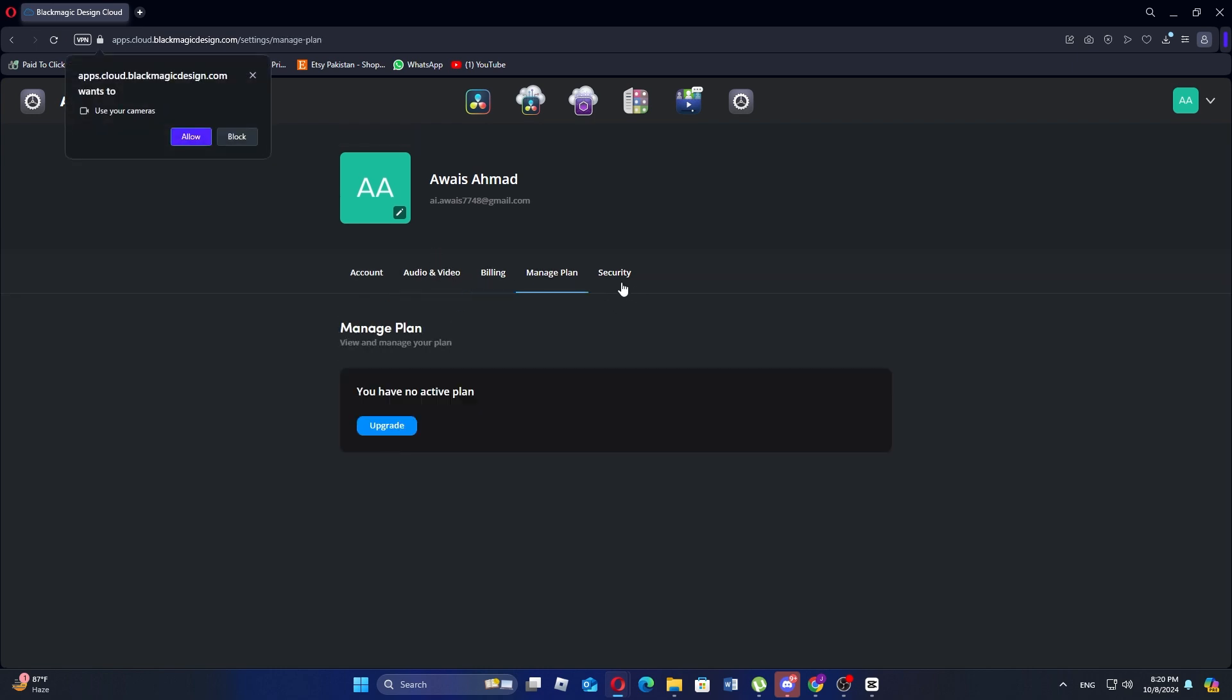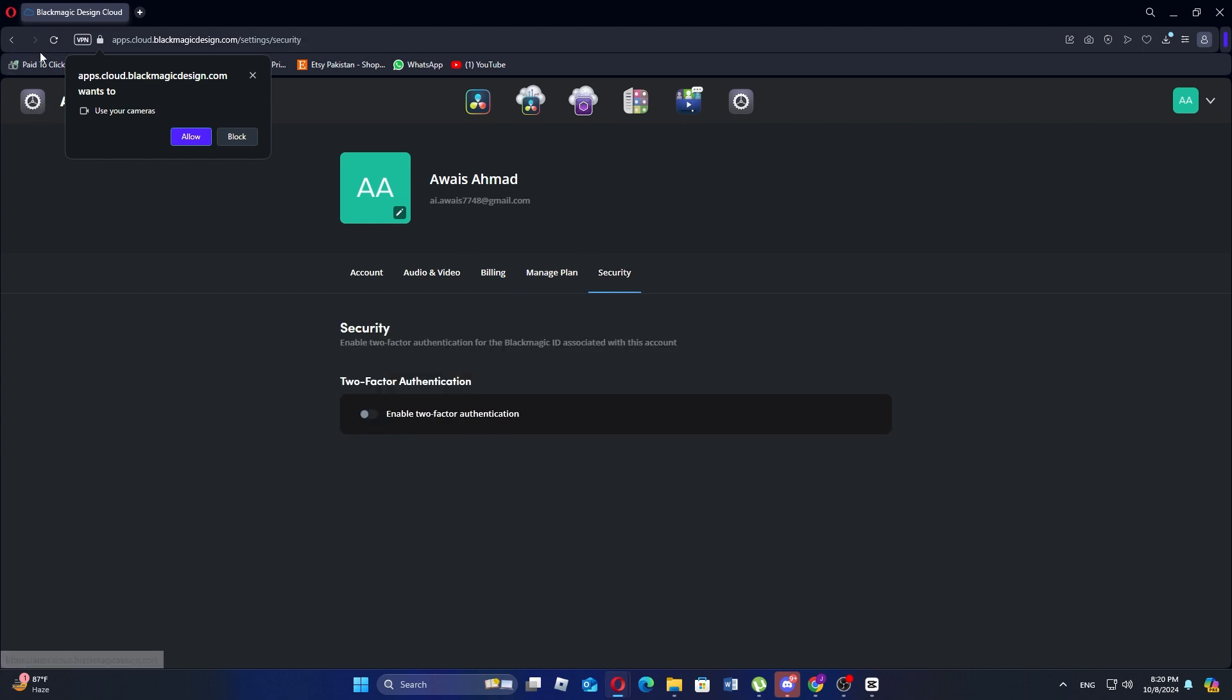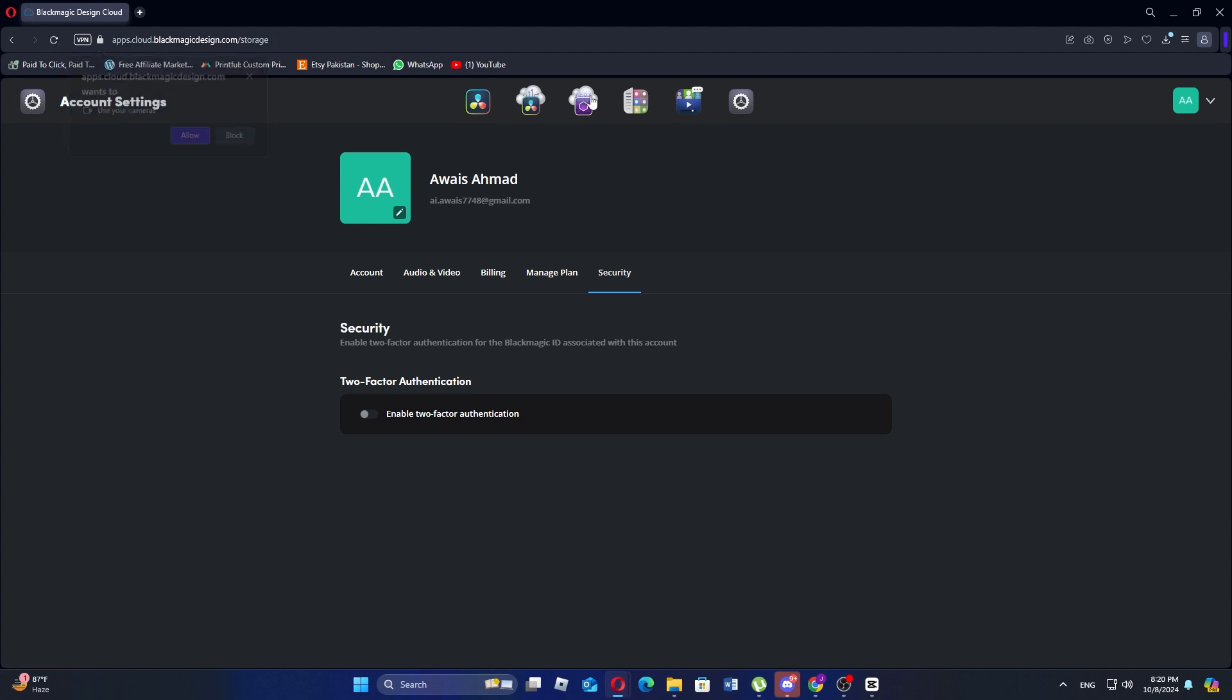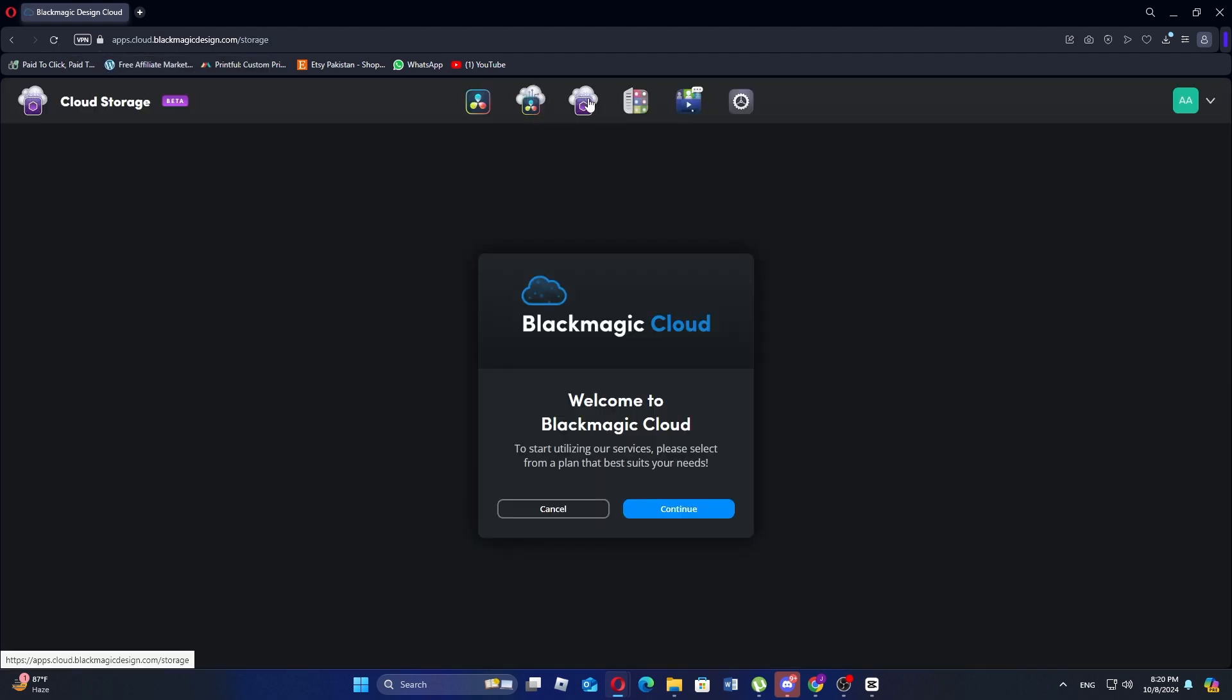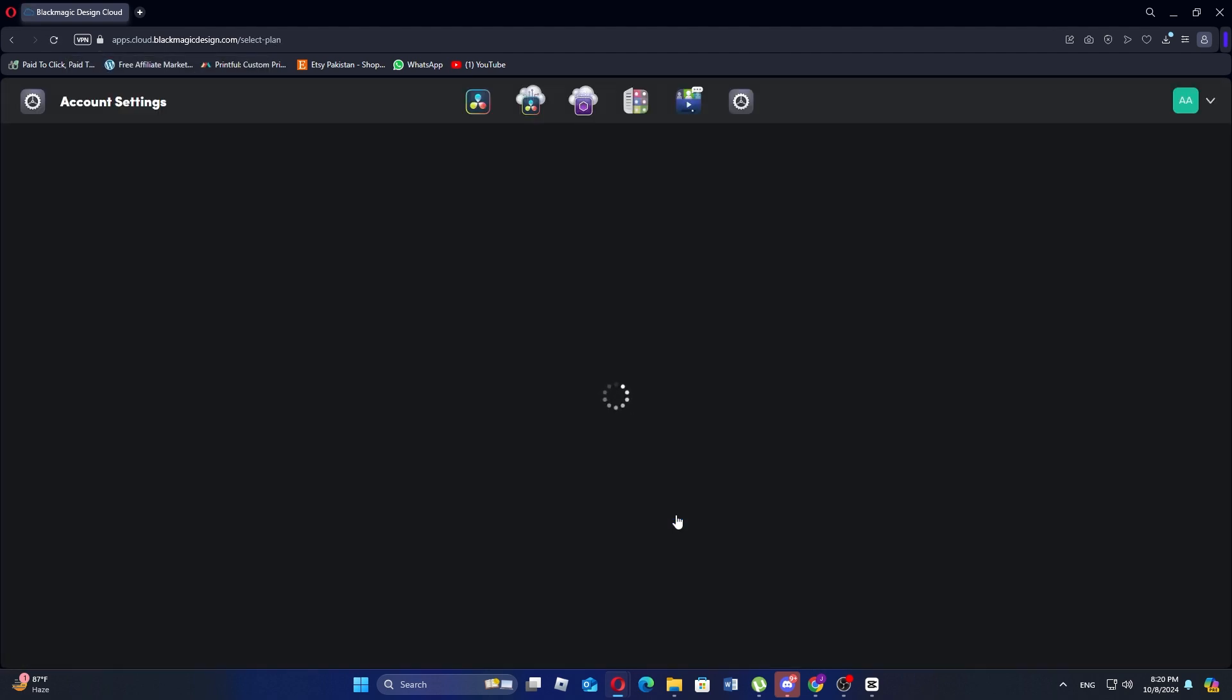Now you and your team can collaborate in real time on DaVinci Resolve using Blackmagic cloud. Each person can access and work on the same project making it easier to collaborate on video and audio editing together. Thanks for watching. Don't forget to like and subscribe.